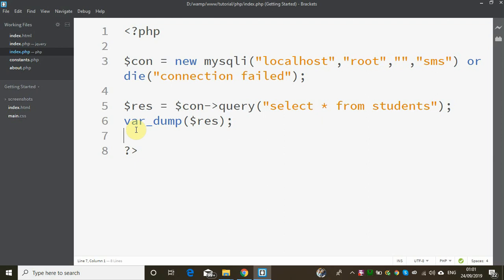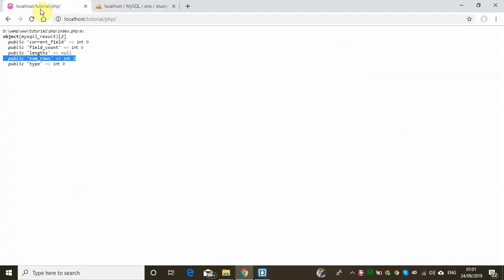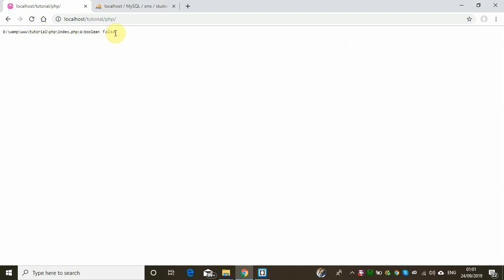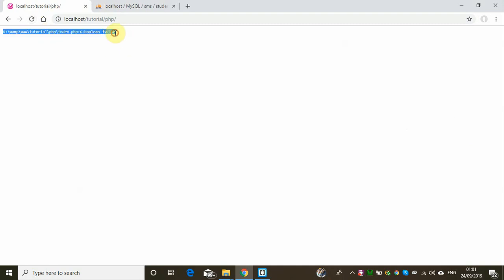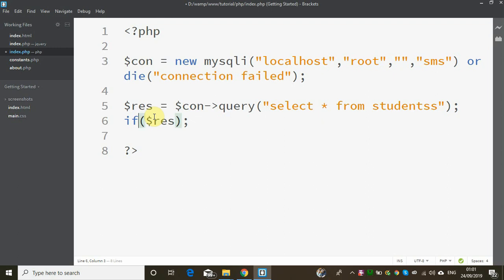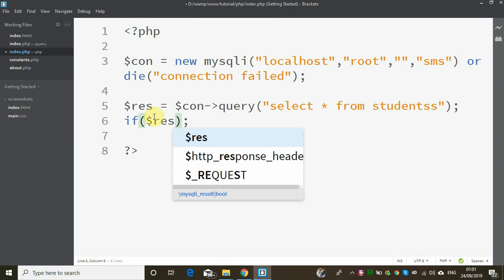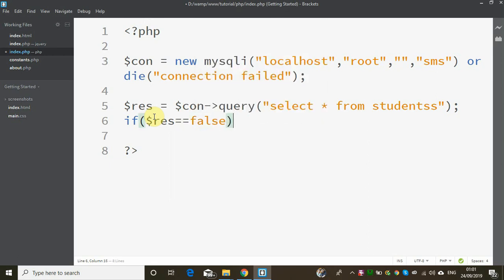Maybe there is a failure. If there is a fail, the system should return an error message. We have to handle the error message. If $result is false — meaning the result is false — here it is a negative address, it is false.